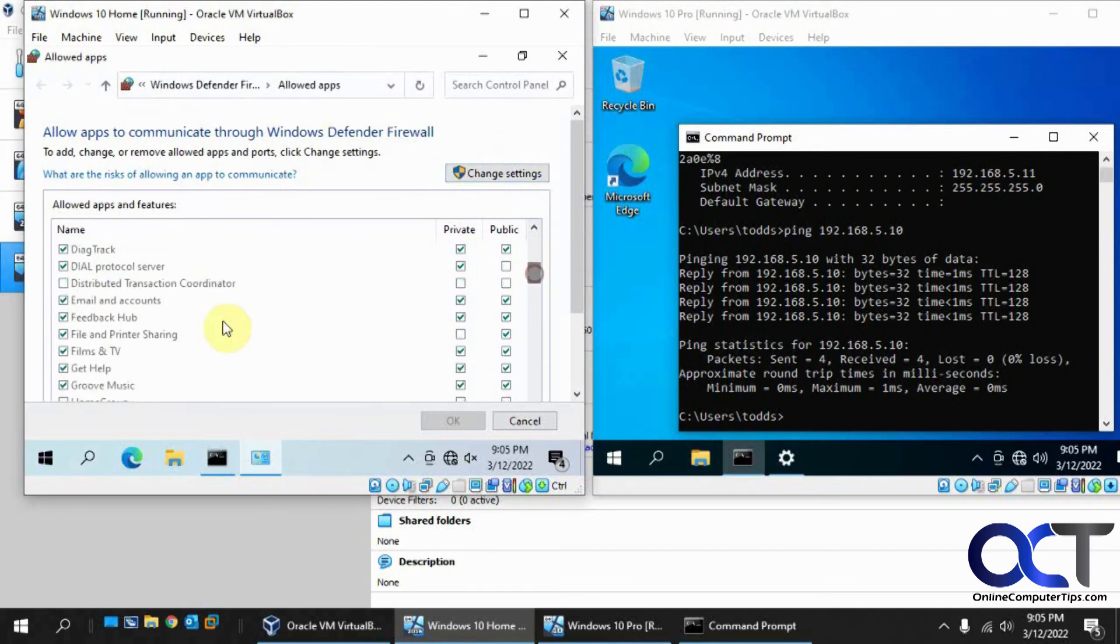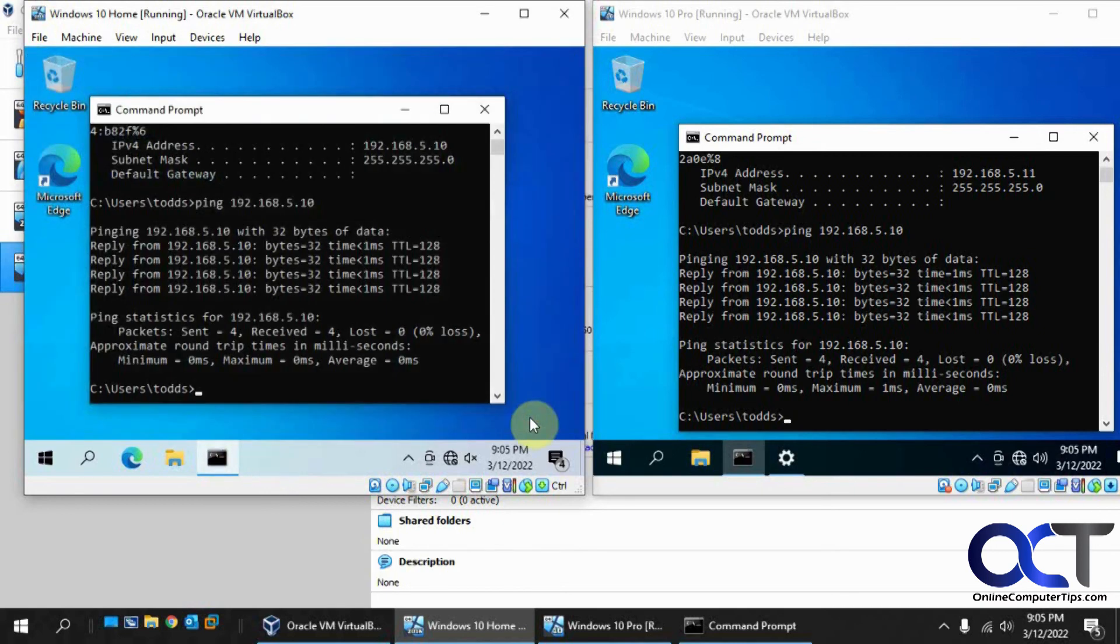Like just even for ping. To get ping to work, I had to enable file and printer sharing. Otherwise, ping wouldn't come through.